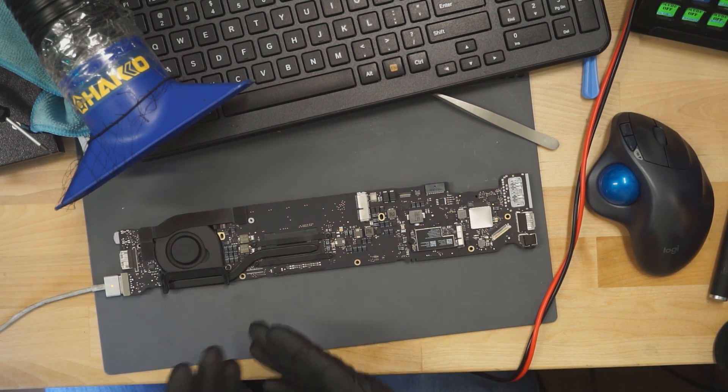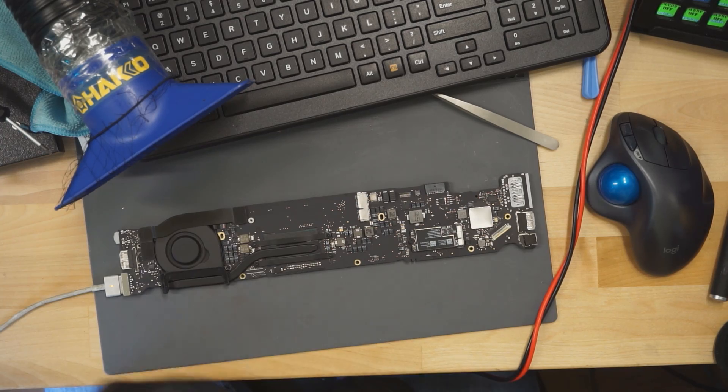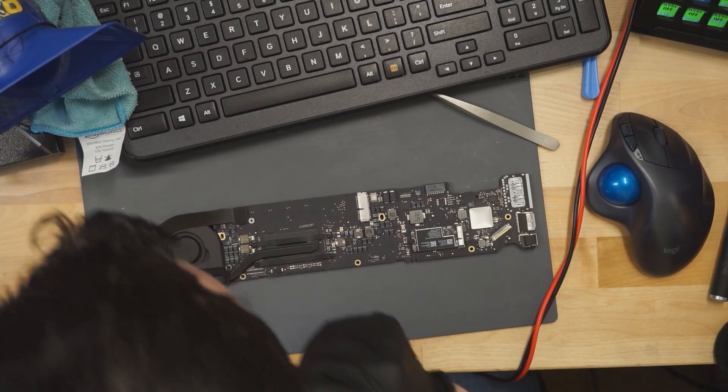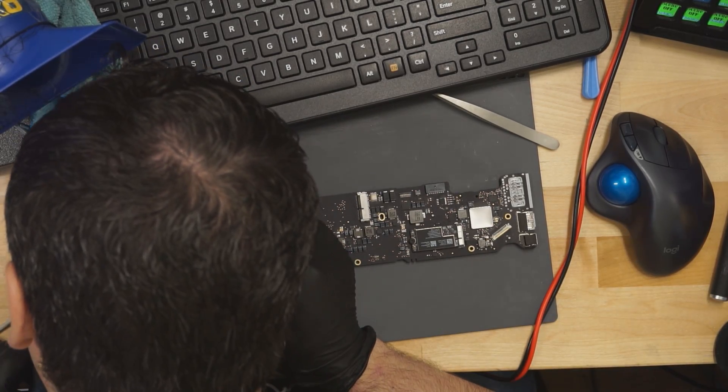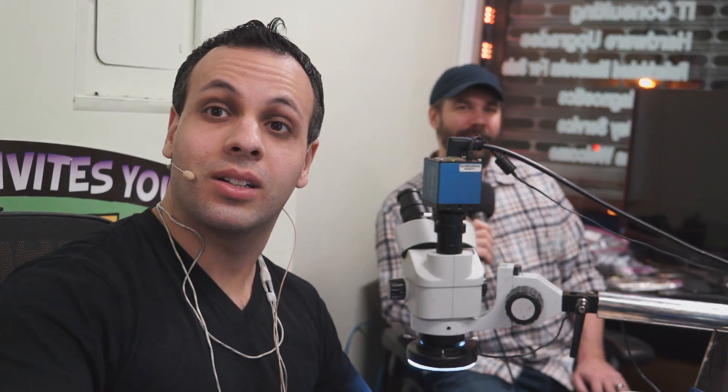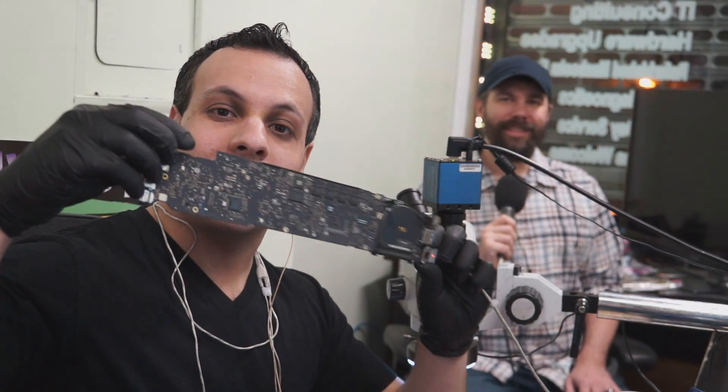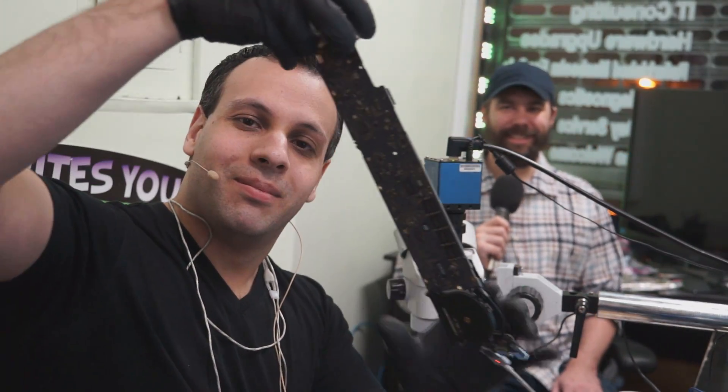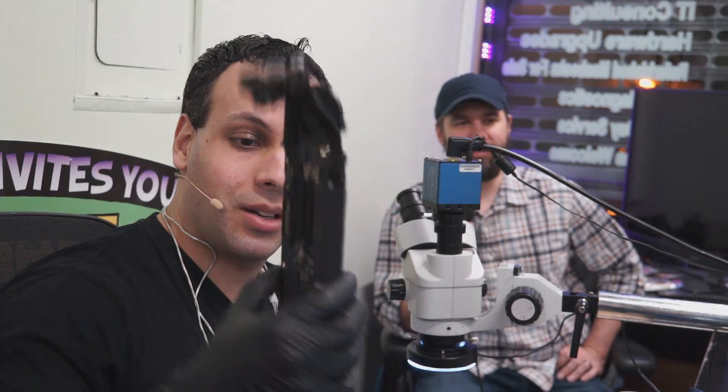Ladies and gentlemen, do you hear that? That's the sound of success. That's the look of random. Look at that fan spin. Beautiful fast board repair. Record time. So that was a capacitor on the PP33-S5 line that was shorted to ground.